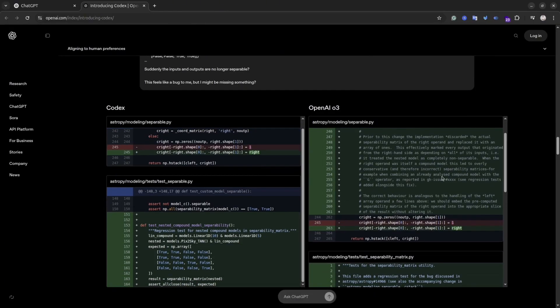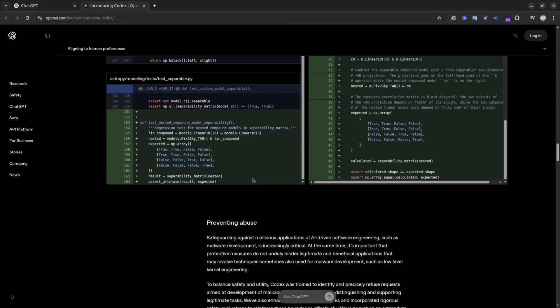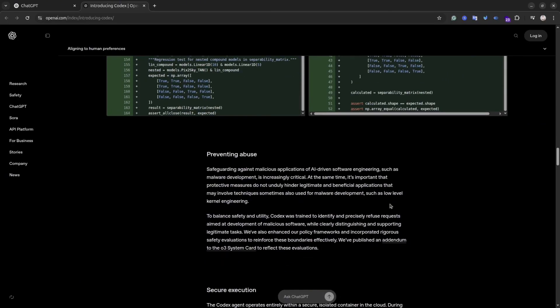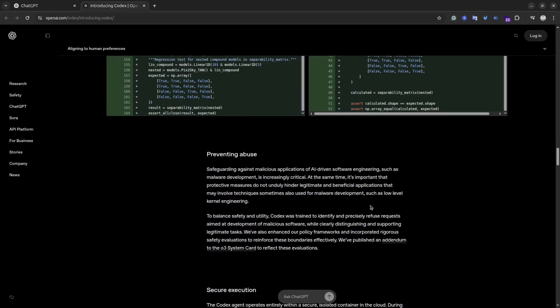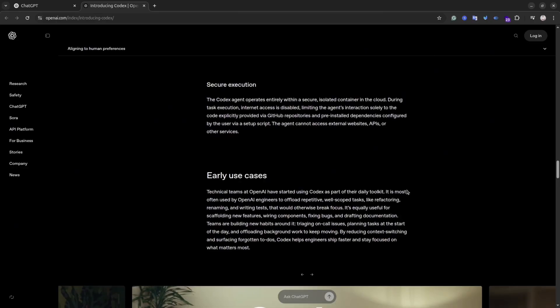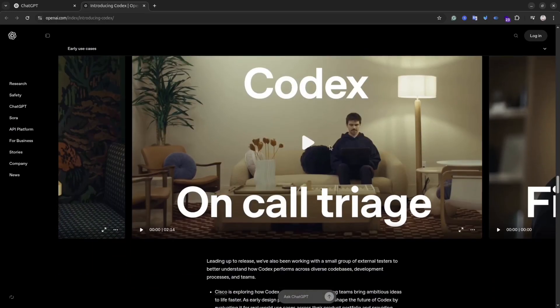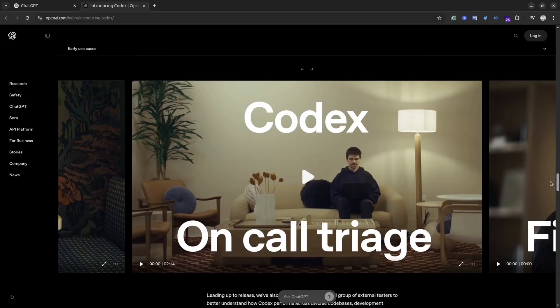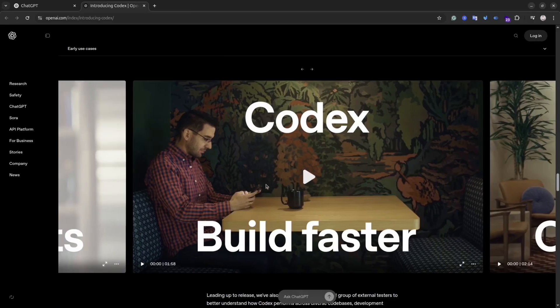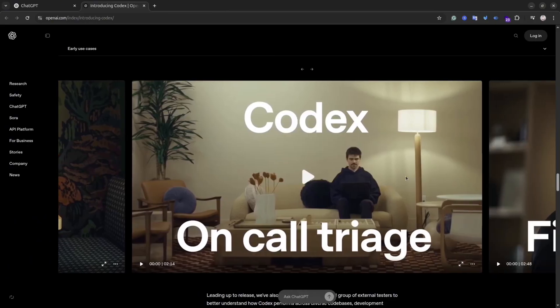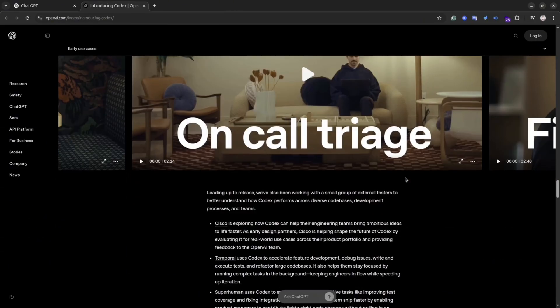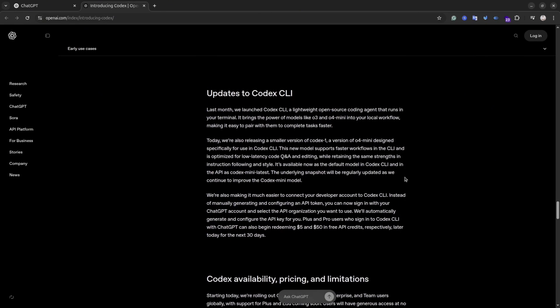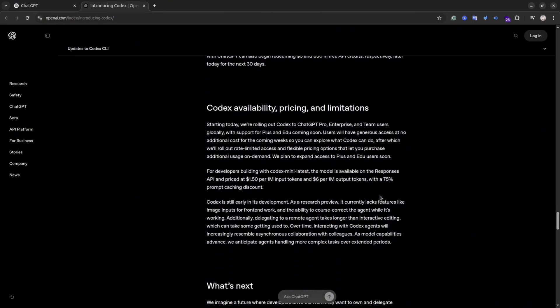It's pretty similar with Google Jules that I reviewed earlier. If you haven't seen that video I recommend you watch it. Currently you can access Codex from the ChatGPT website. Initially it was available only for Pro and Enterprise customers, but a few days ago OpenAI introduced it for Plus subscriptions as well. So if you have ChatGPT Plus you can try Codex right now.